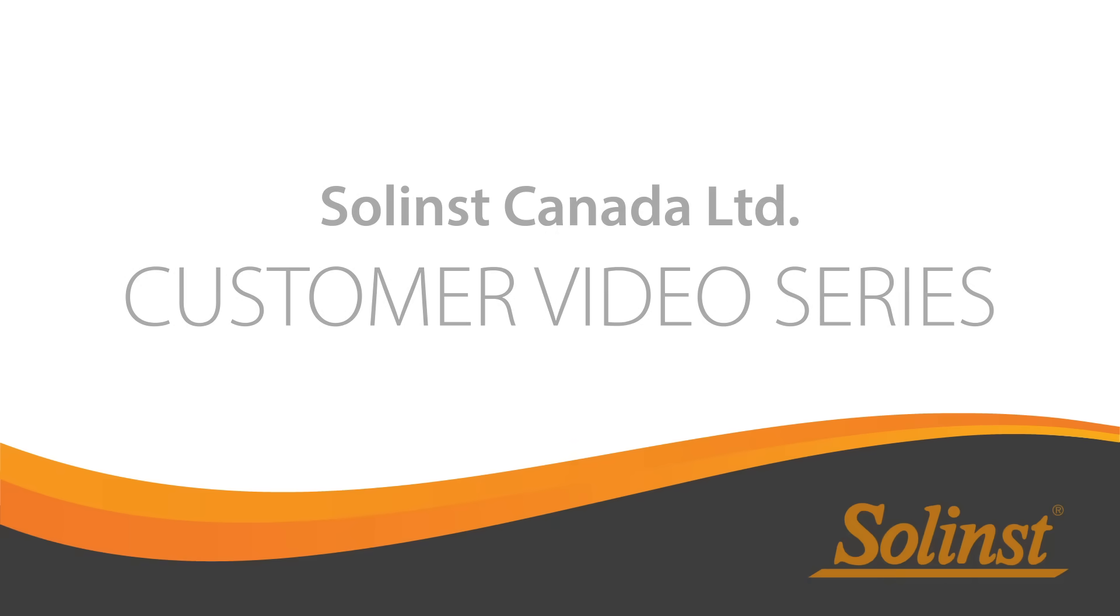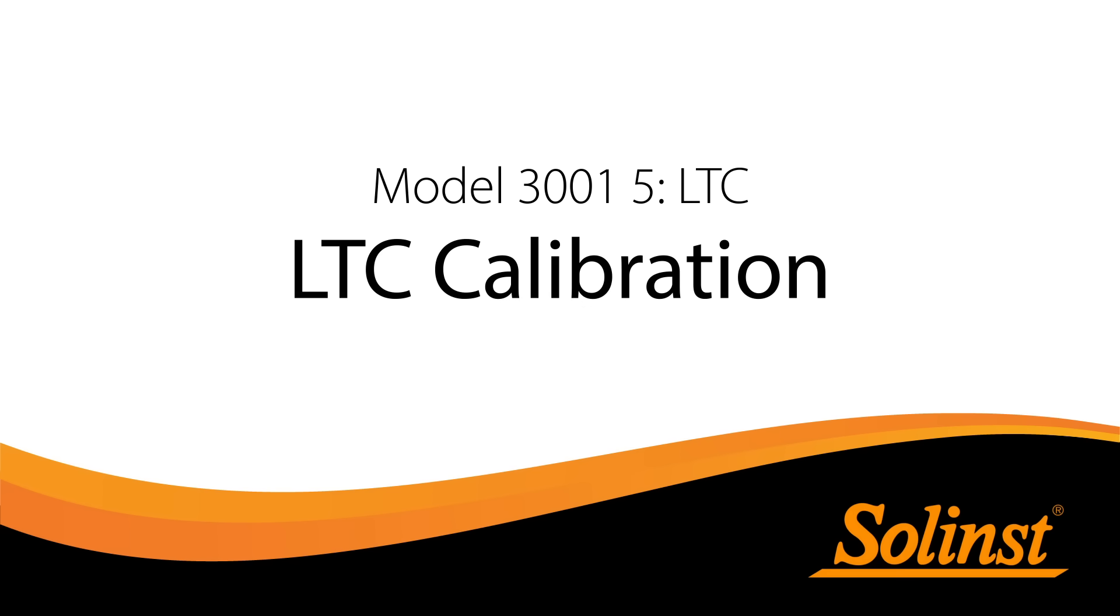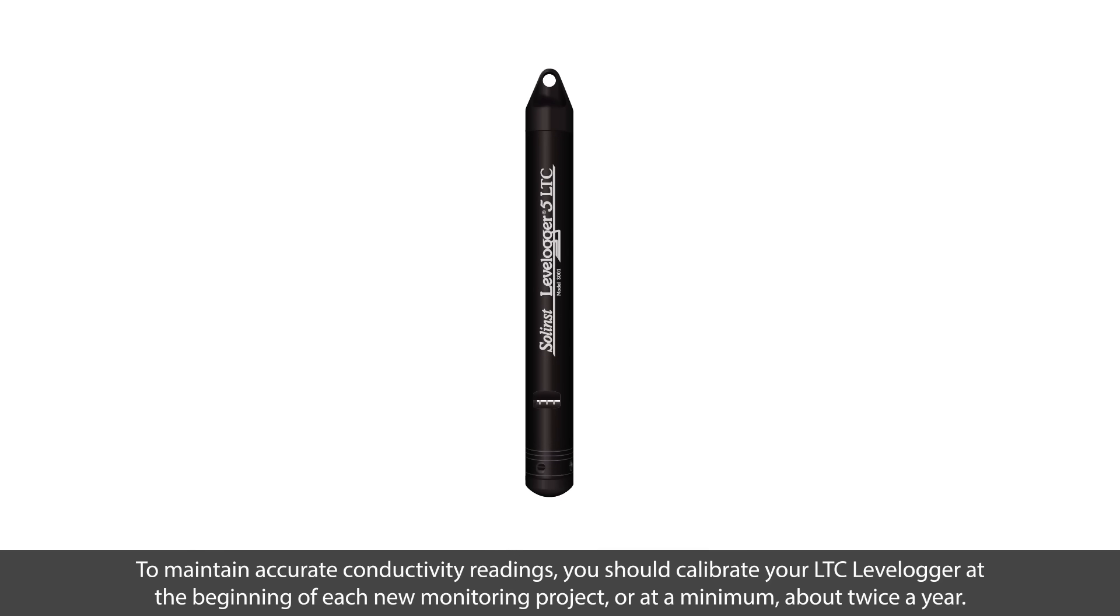Welcome to the LevelLogger 5 LTC calibration video. Before we start, it's important to note that in order to maintain accurate conductivity readings, you should calibrate your LTC LevelLogger at the beginning of each new monitoring project, or at a minimum about twice a year.